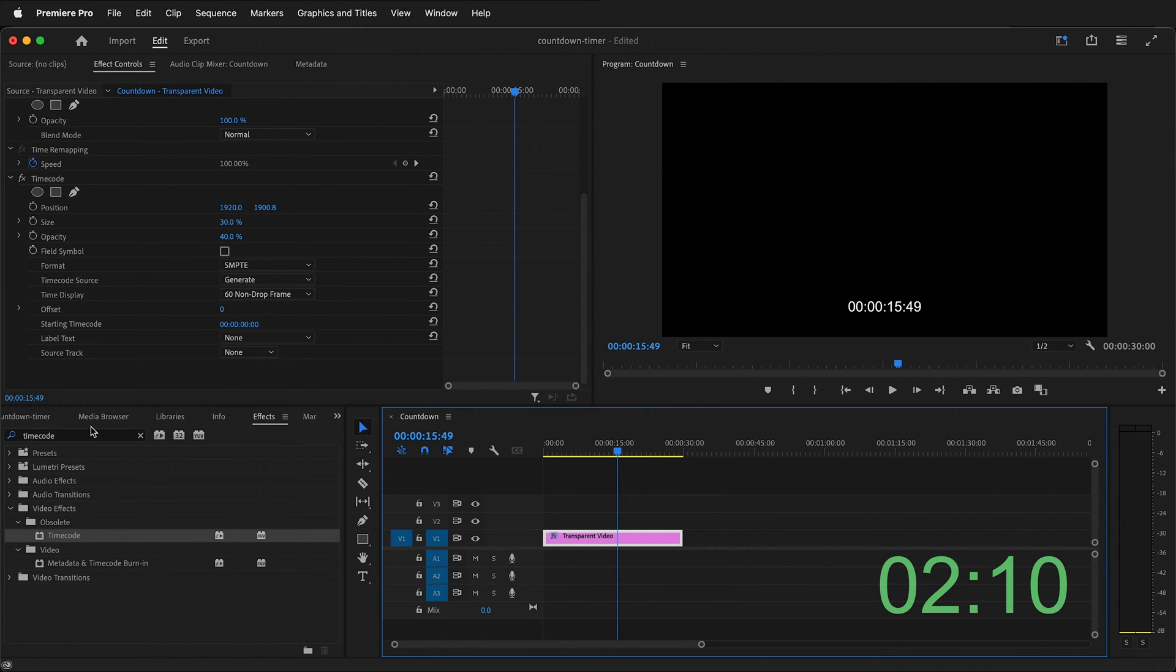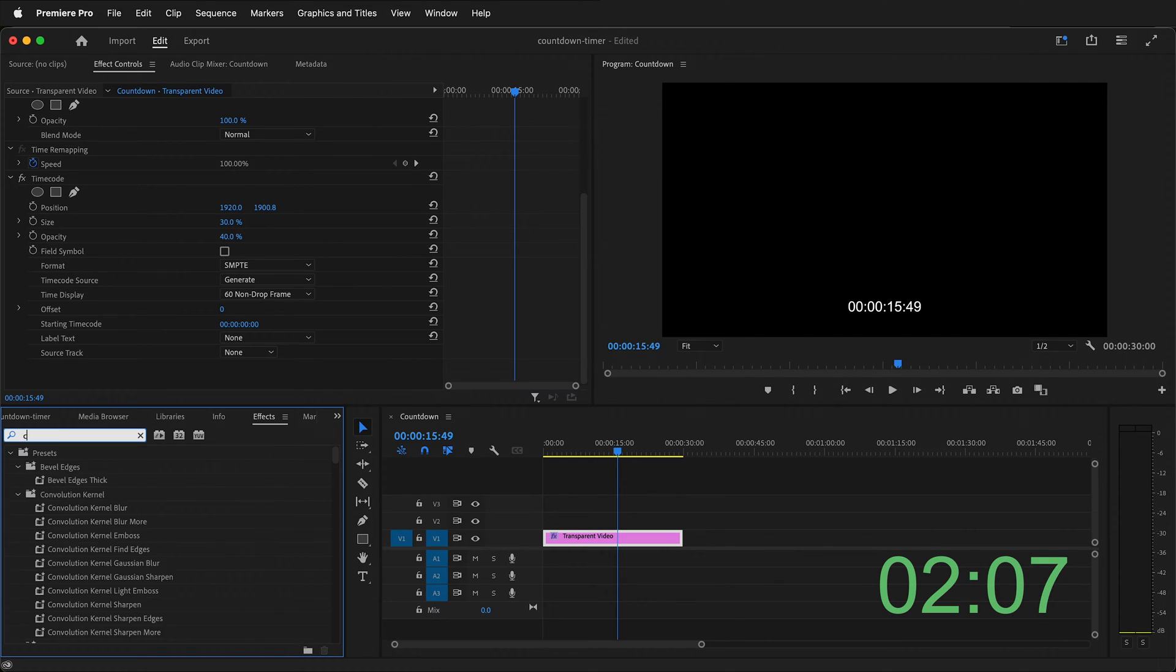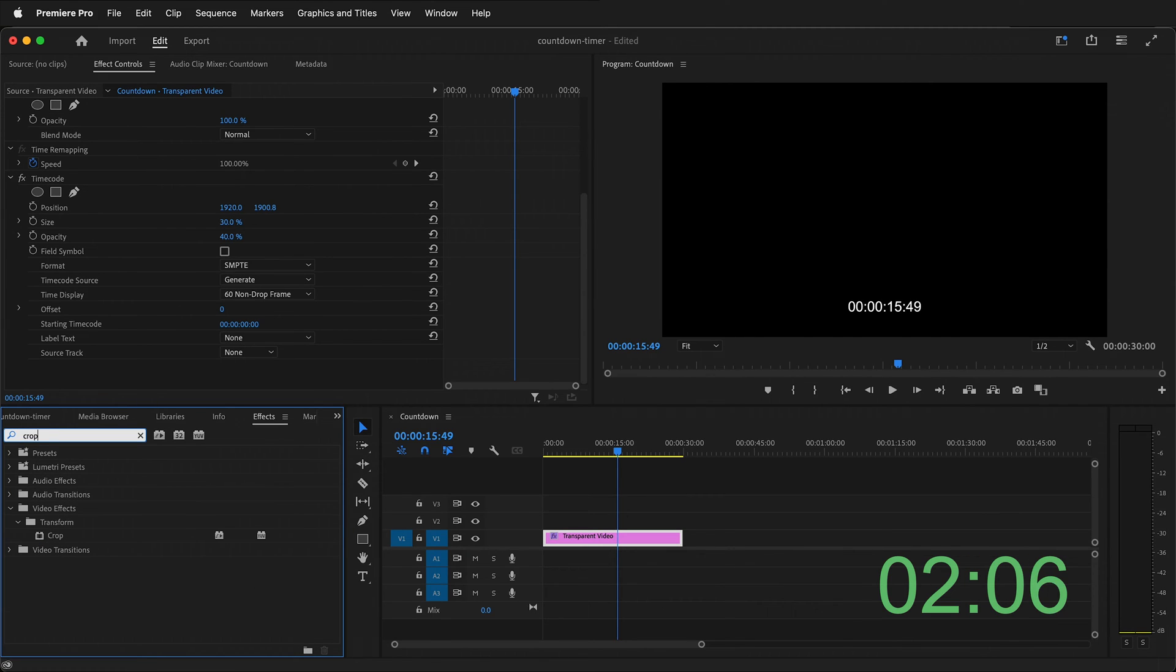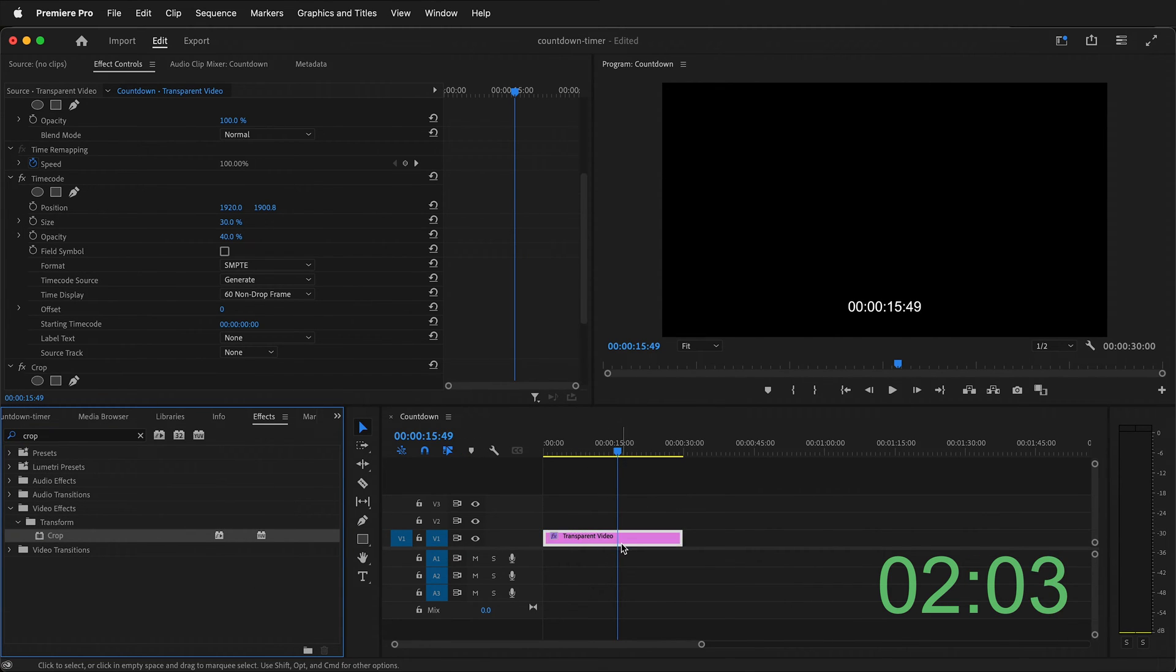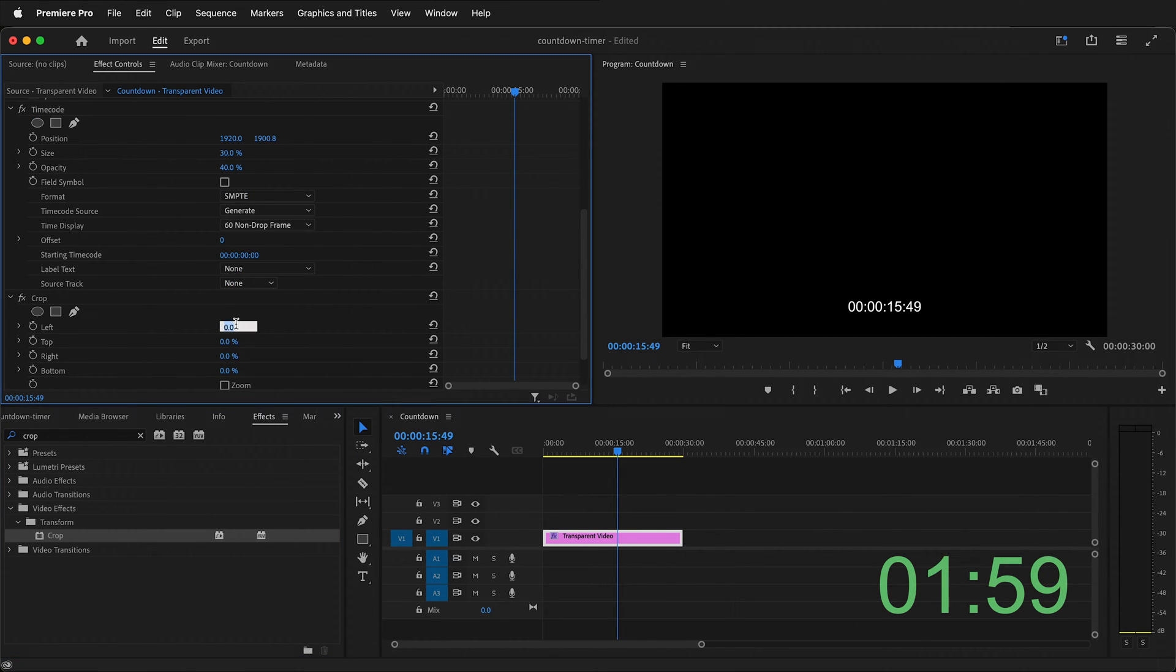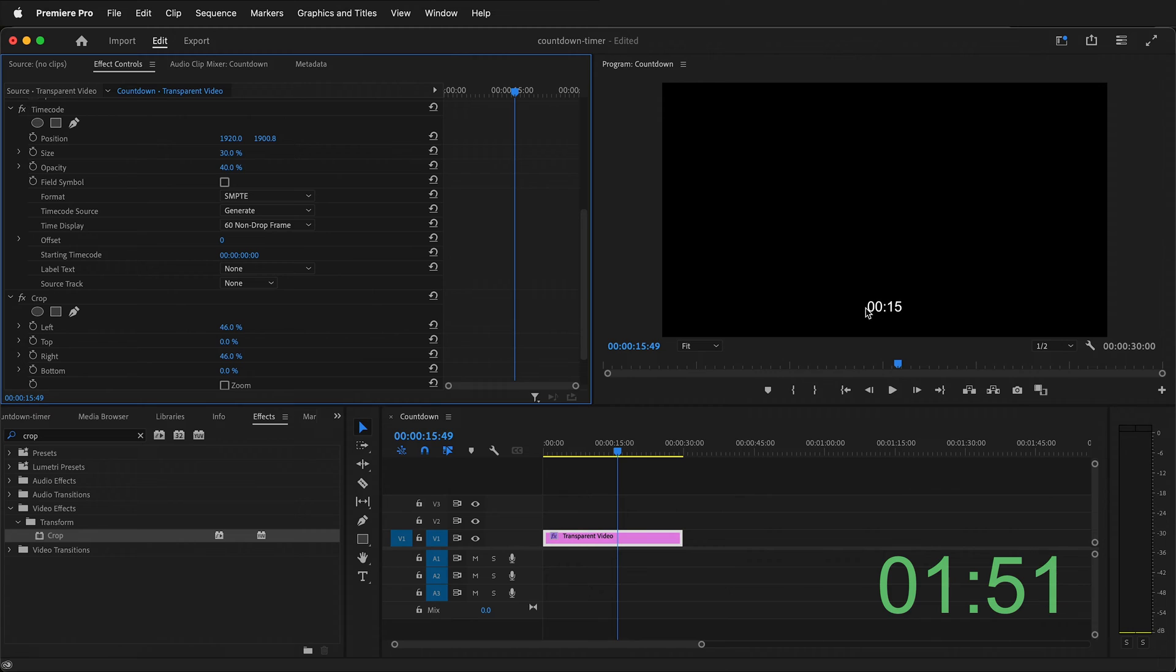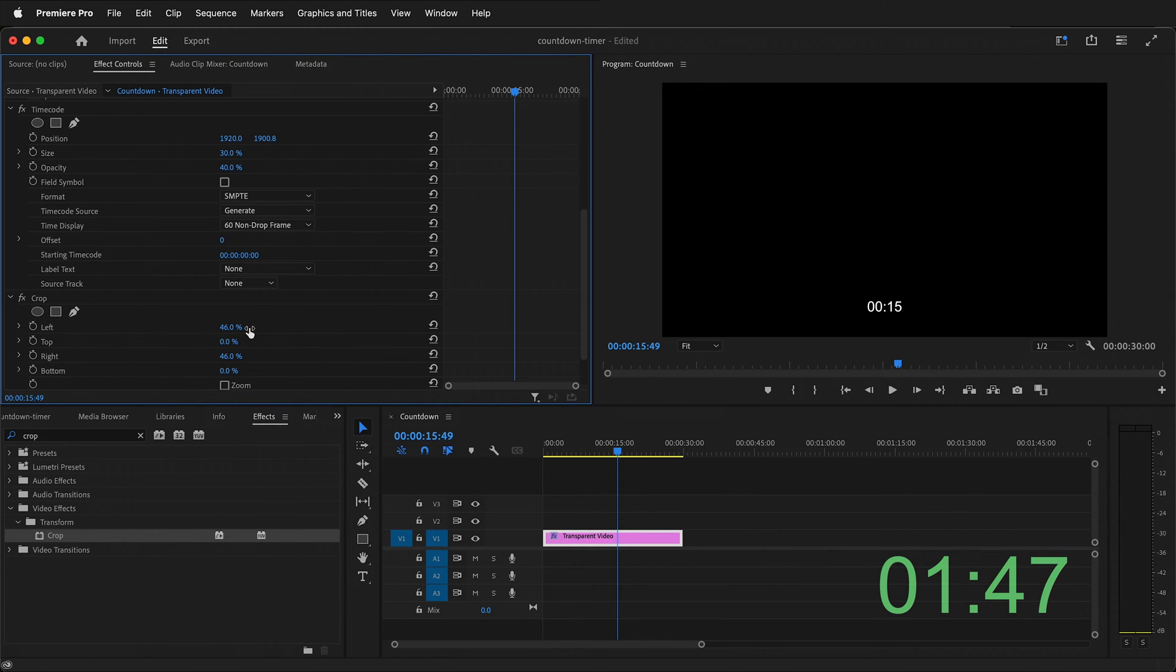So once again in the effects panel go to search and type crop. You can then drag the crop onto your transparent video. Scroll down in the effects panel and on the left move over the crop to approximately 46 on the left and then 46 on the right. Now if you change the size of this video text this number on your crop will be different. Now we have our countdown timer that counts up.